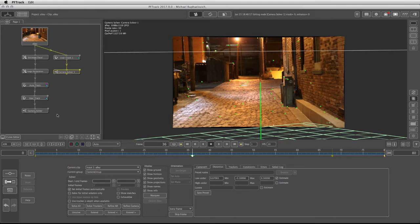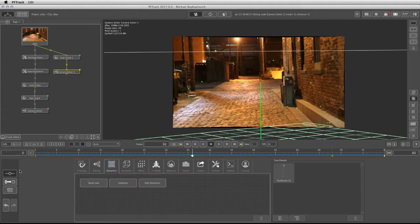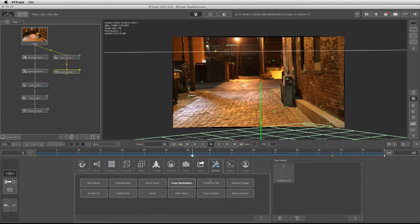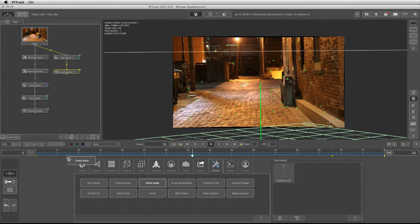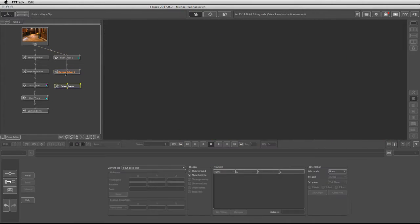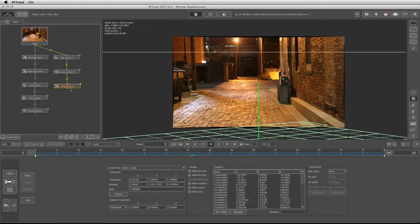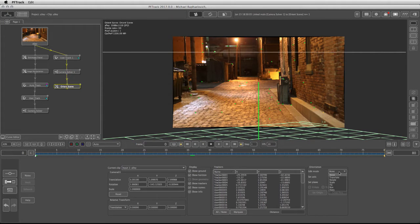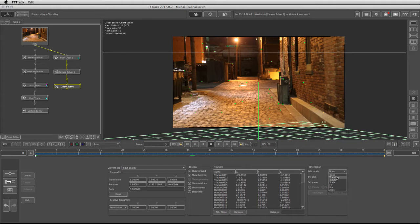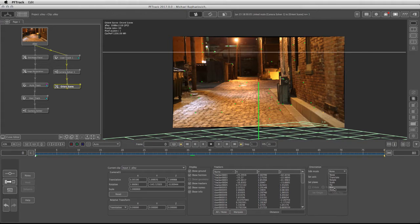After the camera solver I'm going back to my node panel and under the utilities I have the Orient scene. I'm going to drag and drop and connect it here. With the Orient scene I can use either the edit mode of box, axes, or try to do it manually by myself. I'm going to show you both methods of the box and then the axes. For this workflow we're going to use the box.